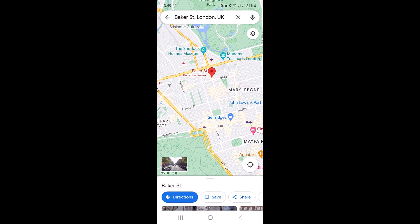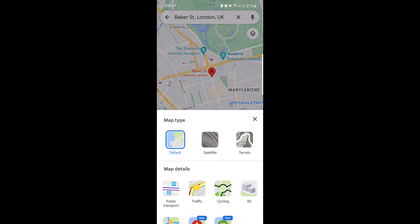After you have found the location, take a look at the corner of the screen — you will see a few icons there. Tap on the one that looks like layers or stacked sheets of paper.